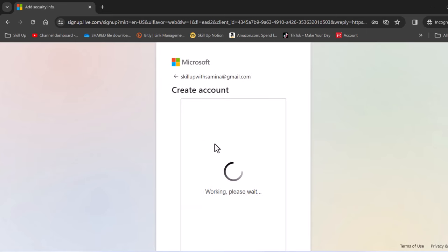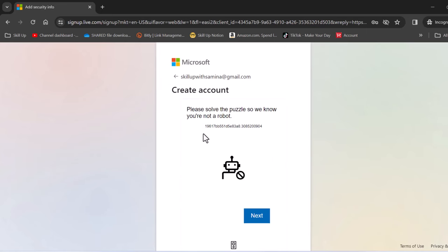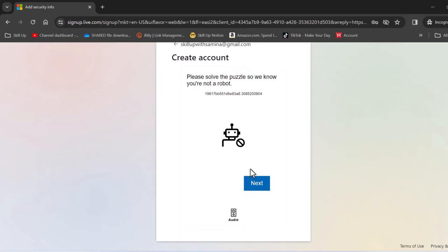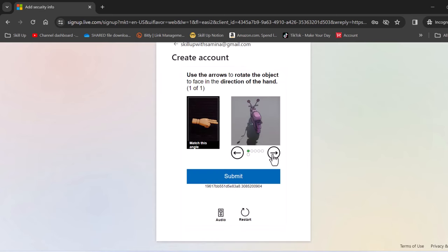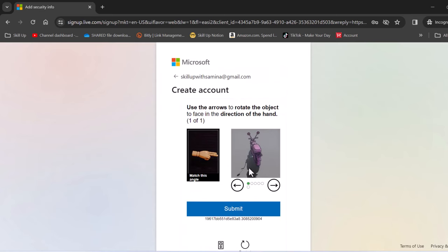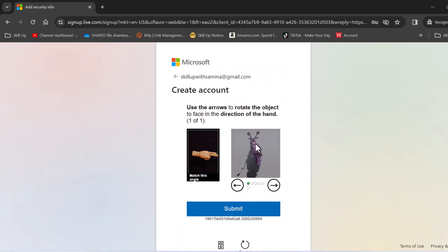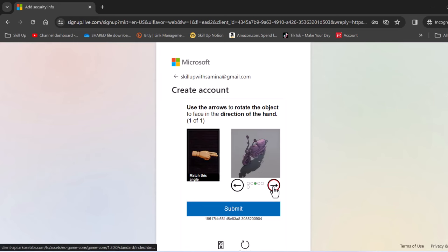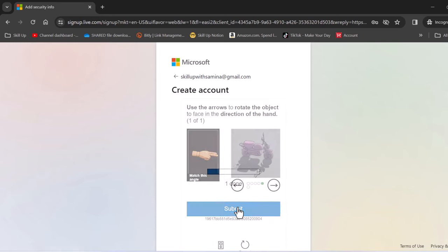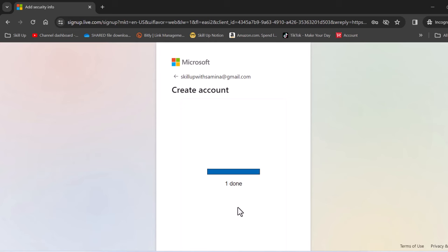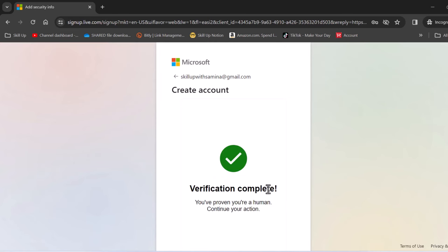Once we've logged in we've created account and let's see if we can solve this puzzle. Okay let's move this across to this side and there we go. Press submit and verification is now complete.